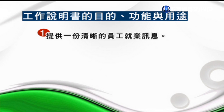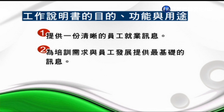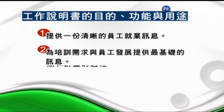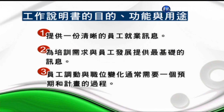工作說明書的目的功能歸納如下：第一，提供一份清晰的員工就業訊息，包含人員的招募、徵選、雇用以及配置的標準；第二，為培訓需求跟員工發展提供最基礎的訊息，例如員工擔任職位後未來會接受什麼樣的訓練；第三，員工調動與職位變化通常需要預期和計畫的過程。